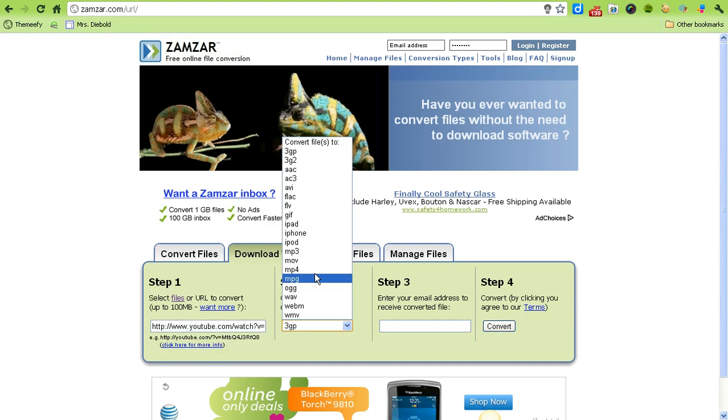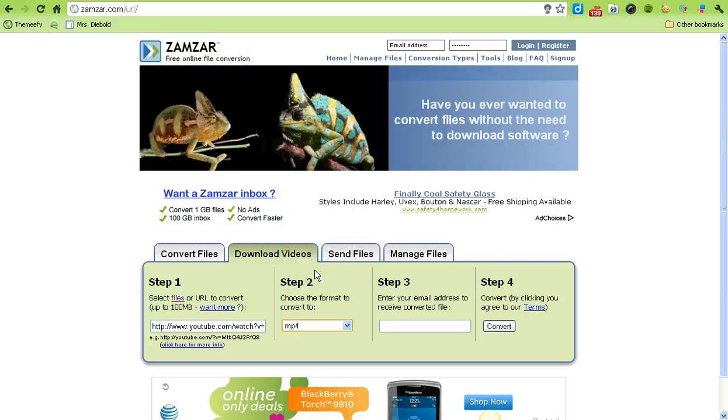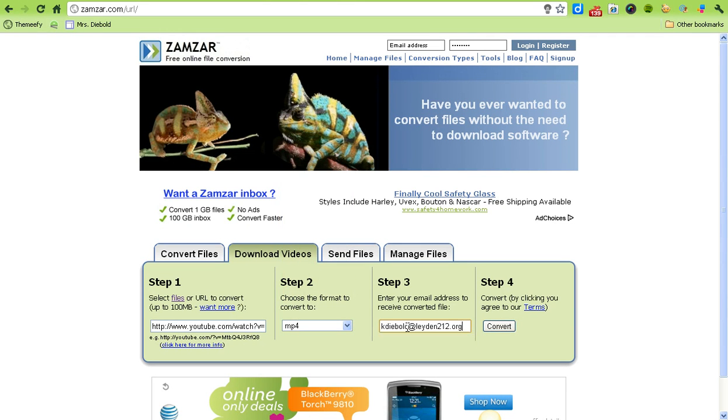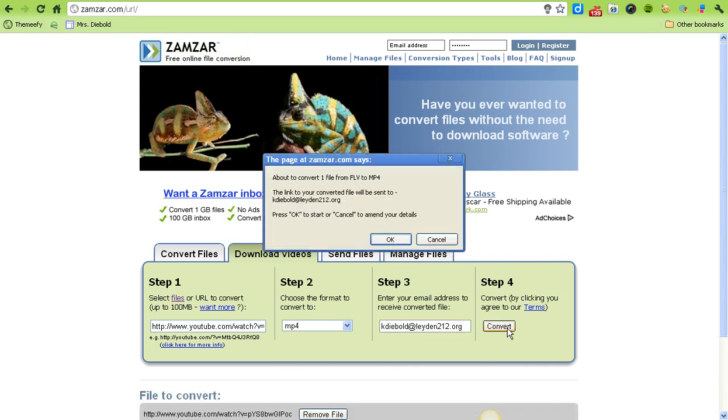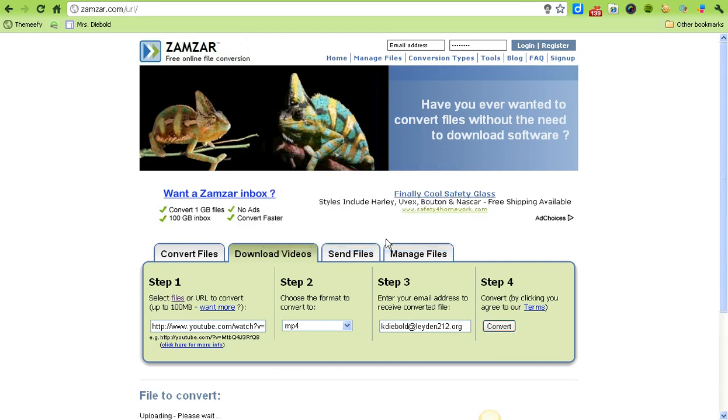Then you're going to convert your file to an MP4. Step 3 is enter your email address and finally I'm going to hit Convert and choose OK.